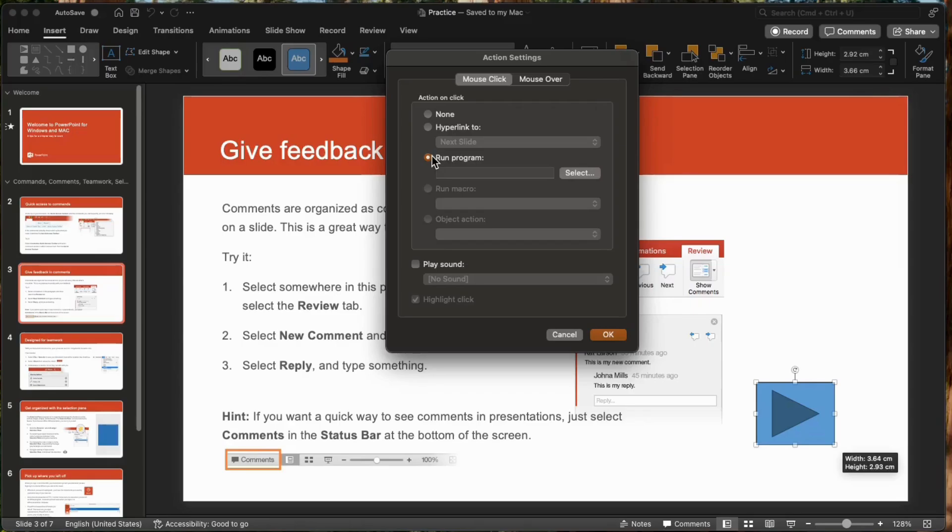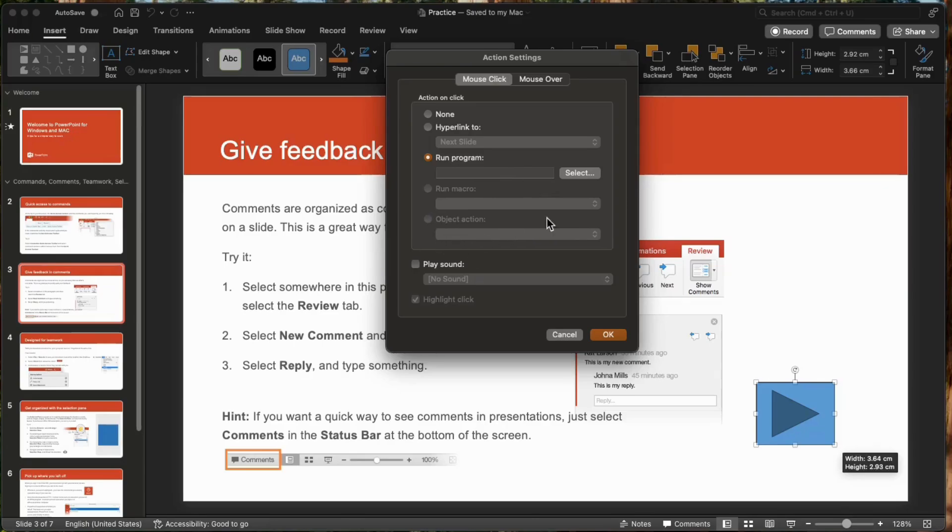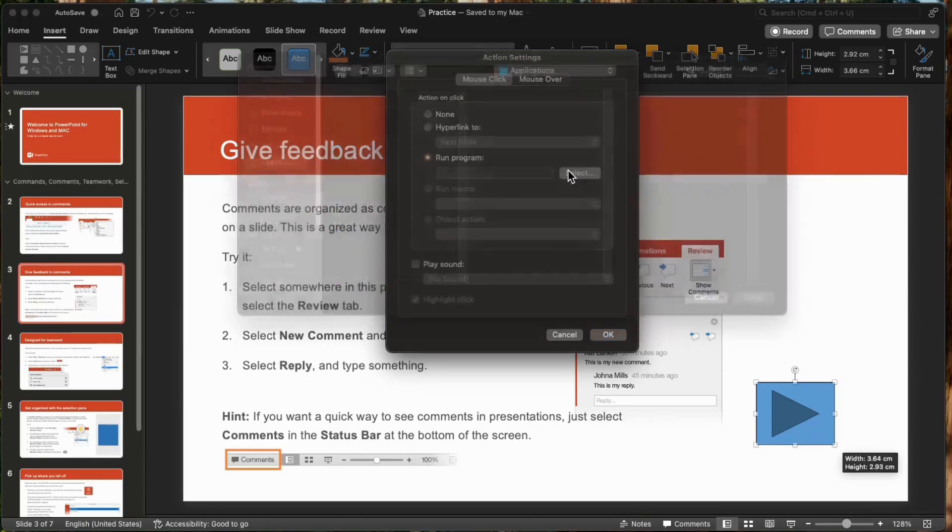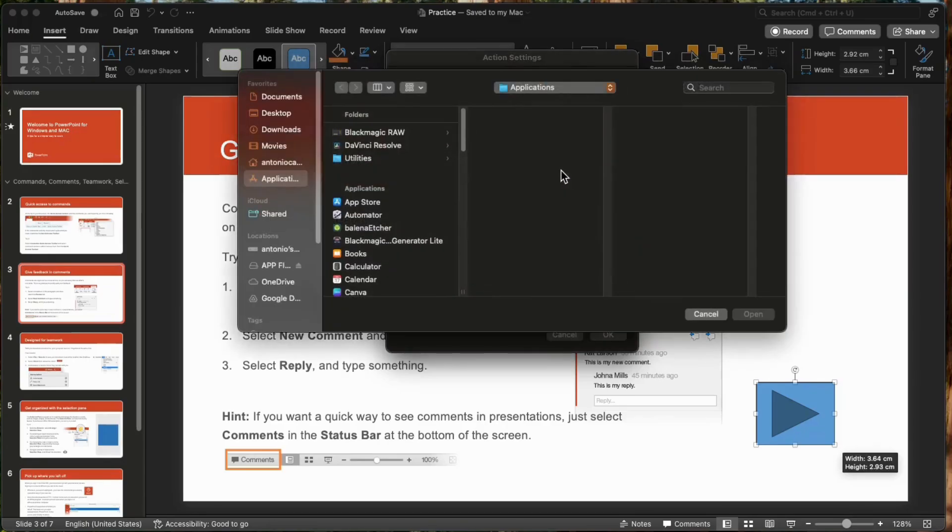We can use this to hyperlink too, or run a program, or run a macro if you have macros in your presentation. This slide doesn't have macros so this is on the gray mode. There is an object action, but we do not have an OLE object. So it remains grayed out. Let's select run program this time.